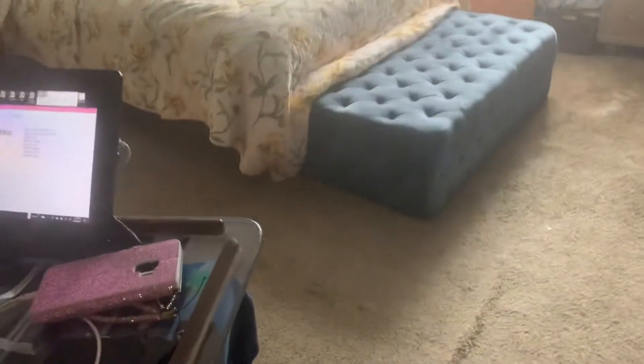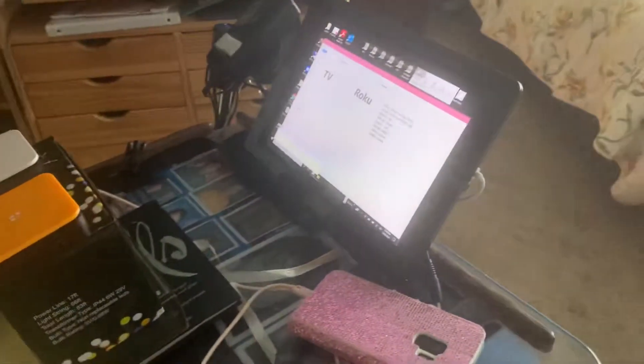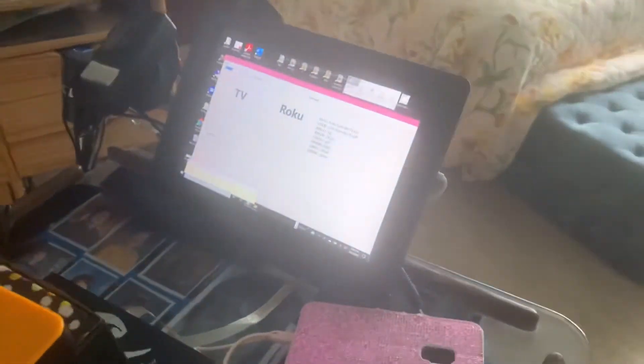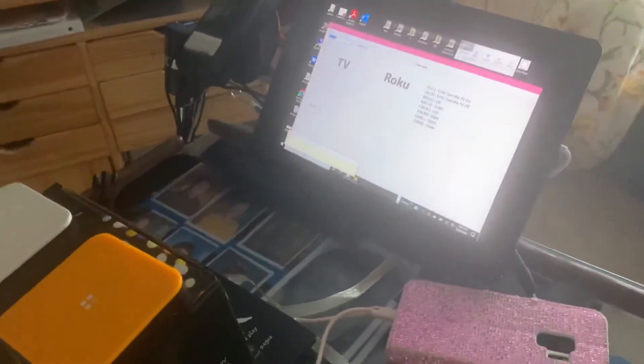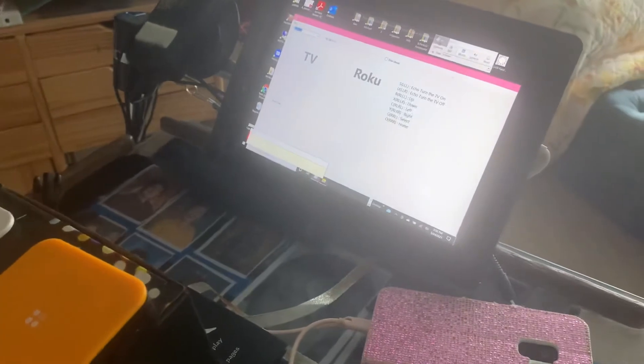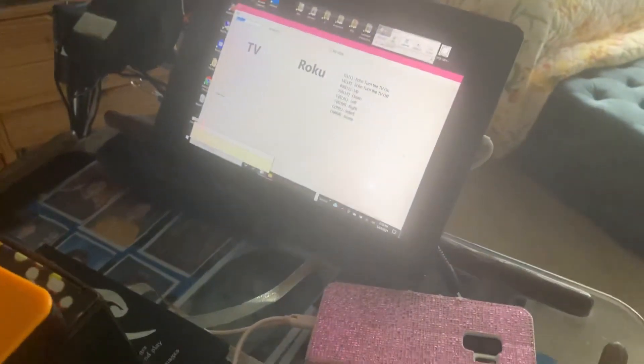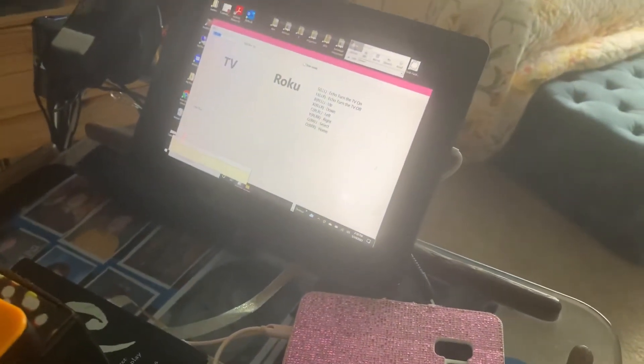So now she can do that without having to use the screen because she knows Morse code. So she can do a select, which is right, right, left, which is a G.